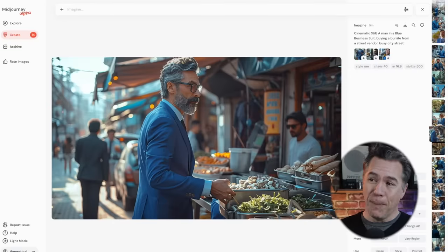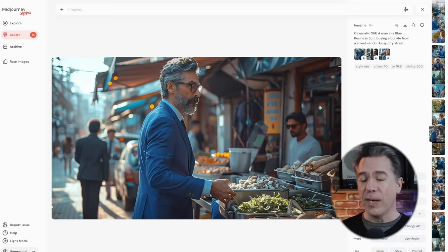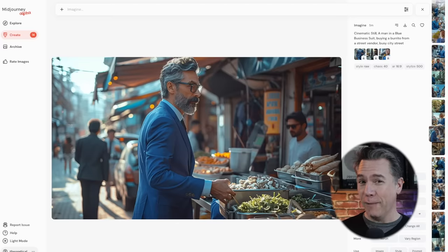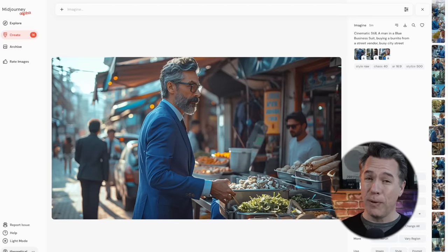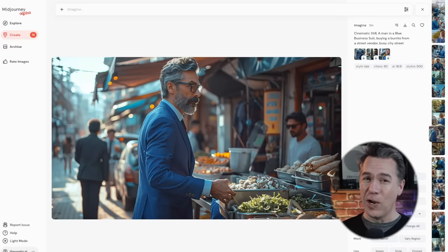Yeah, that's our guy buying a burrito off of a street vendor. To note, he has had coffee and a street burrito at this point. He is in for a very long night.